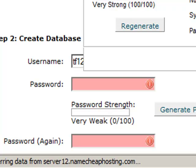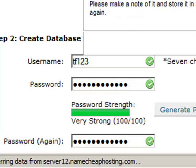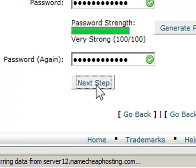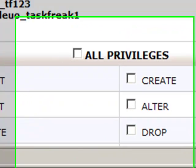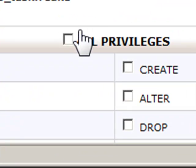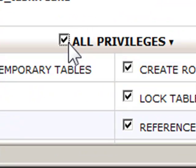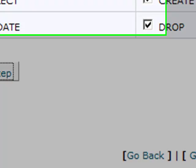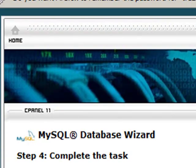I'll set a username and password. I'll click on generate password, then next step. I'm going to give it all privileges, then next step. And I have created the database.